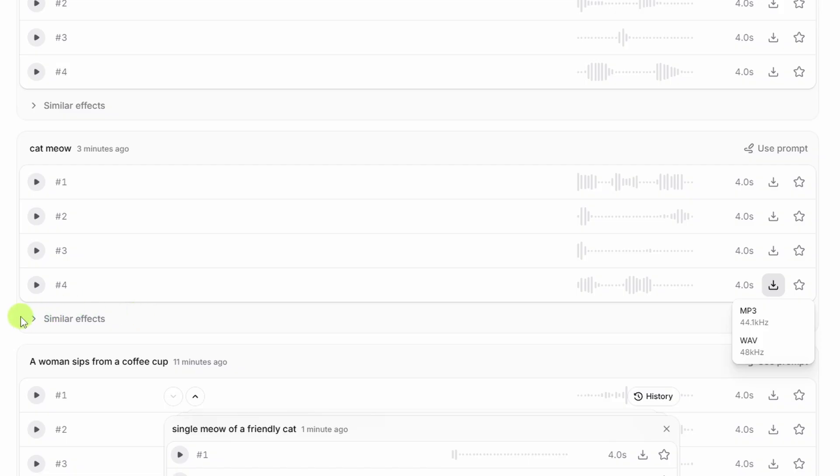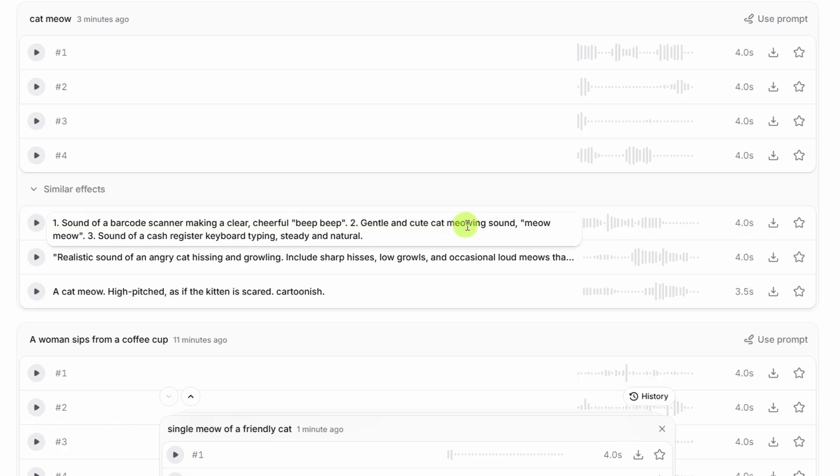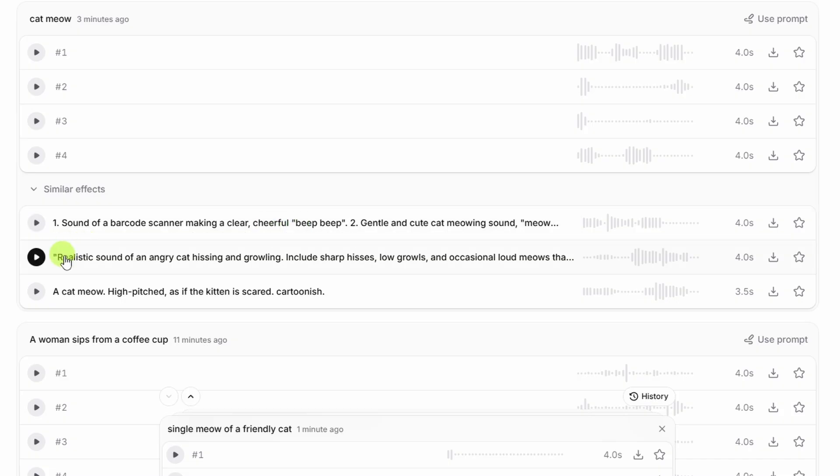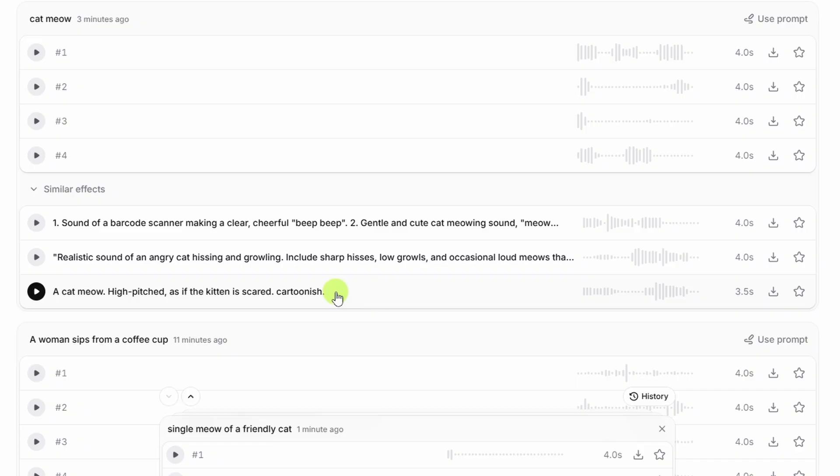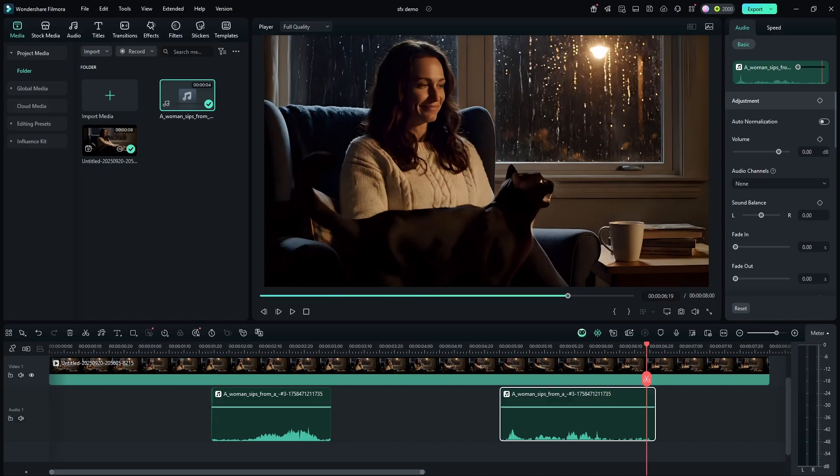Got this similar effects button here. Click that. And what do we have here? One, sound of a barcode scanner. Two, gentle and cute cat meowing sound. Okay, three. All right, I don't really understand. Maybe they're trying to generate multiple sound effects there in a sequence. What's next? Realistic sound of an angry cat hissing. Okay, I don't need all that. Cat meow. High pitched. As if the kitten is scared. Cartoonish. None of those sound like exactly what I'm looking for right now, but that's an interesting feature, the similar effects. I can see how that could come in handy.